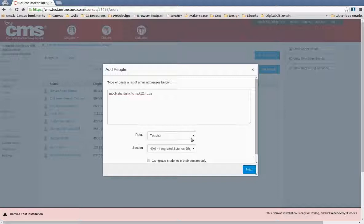But they will not be able to assess the students. Alright, so a teacher is probably what you want for most cases.